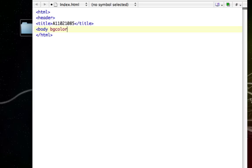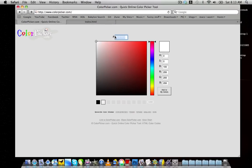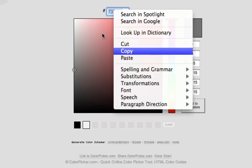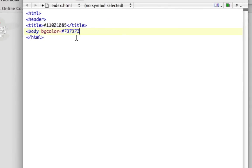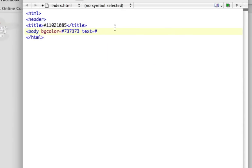Next we want to create the body tag. Inside it, type bgcolor equals the number symbol — this sets the background color for our website. If you don't know the HTML color code, go to colorpicker.com to find it. I'm going to choose a gray — the number is 737373 — so I'll copy and paste that in as the background color. Then type text equals the number sign and the color you want for text color; since I want white I'll use six F's.